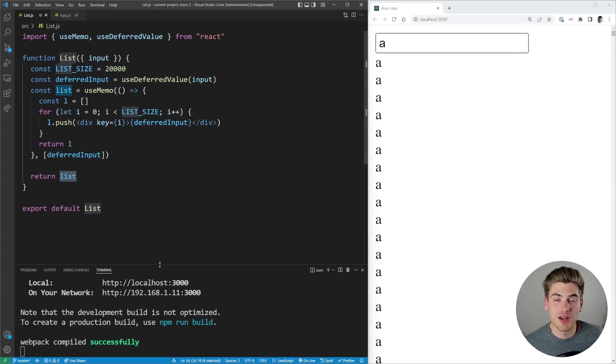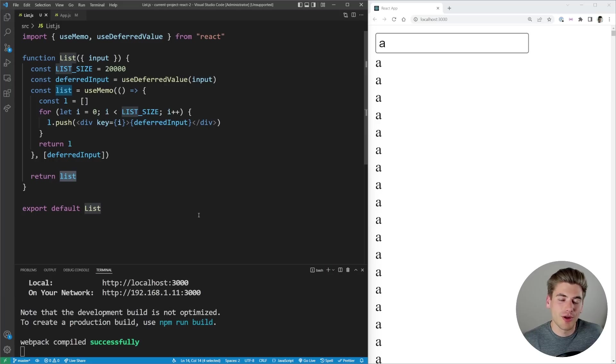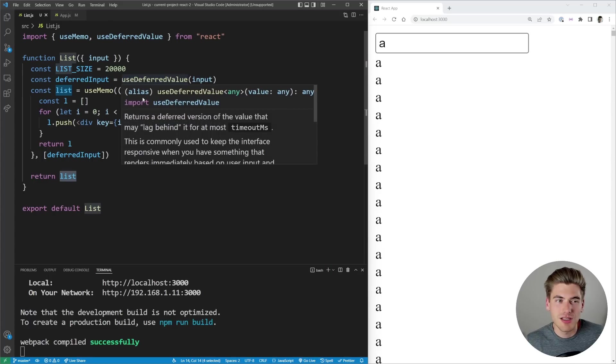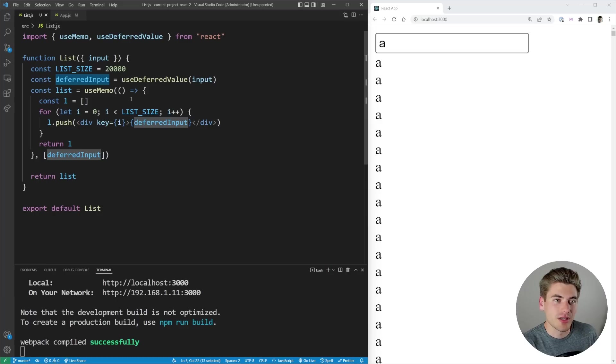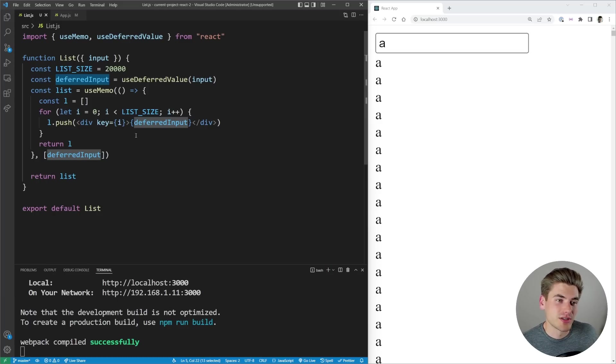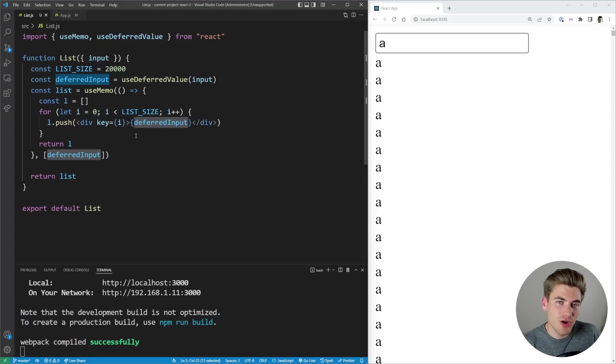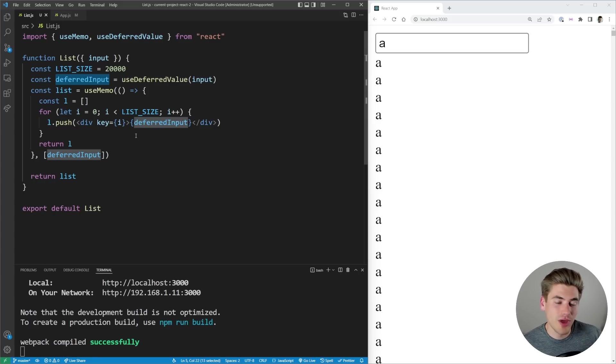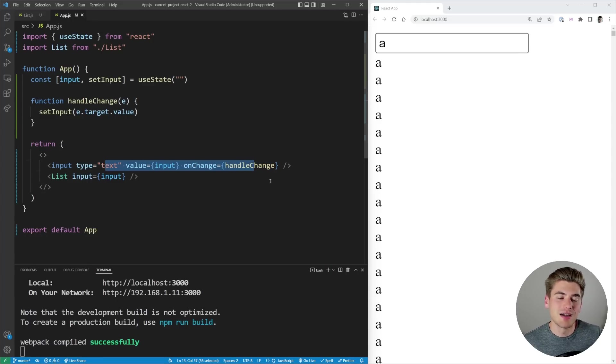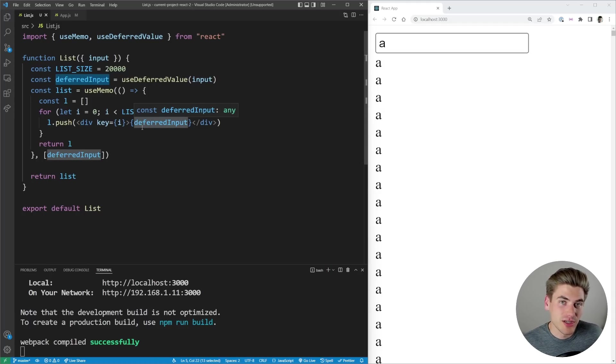What this essentially allows us to do is specify things that are high priority and low priority. By using this useDeferredValue you're saying you know what, this deferred input value is of low priority. I don't care if this gets updated immediately or if it takes a little while for it to update because I know it's going to be slow and computationally expensive to do. So I'm going to let it happen later whenever it happens, it's okay I don't really care. Instead I want things like my input value to be updated immediately while something else like this list, it can happen whenever I really don't care.